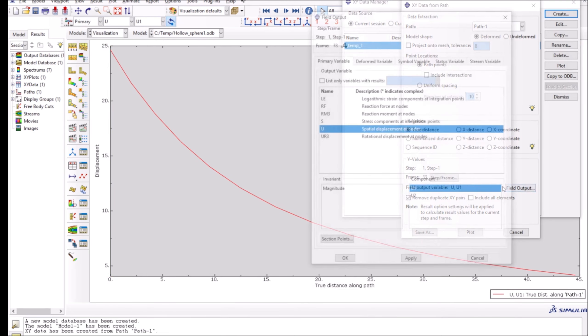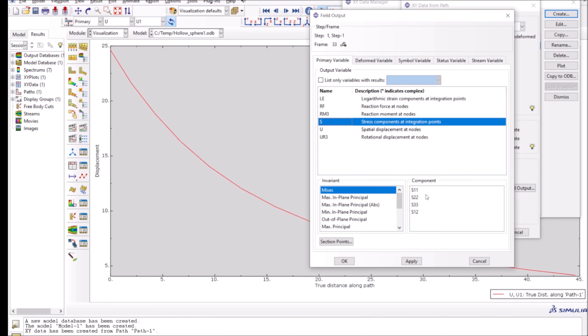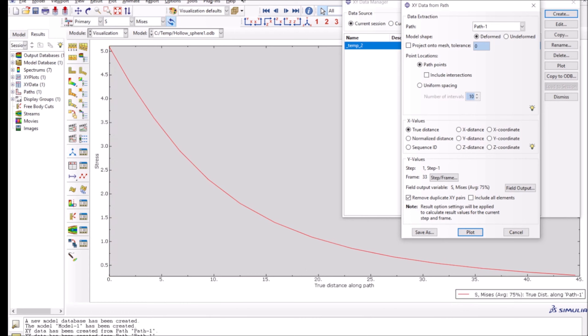I change it to something else, for example stress. I press this and then plot, and you can see the stress is plotted along the path. This is the way you can plot any variable along a certain path.